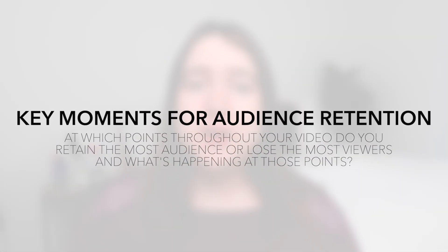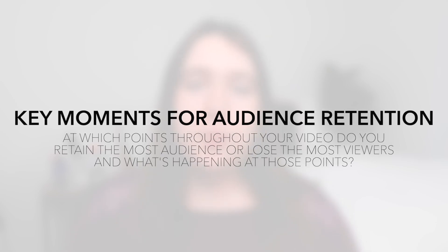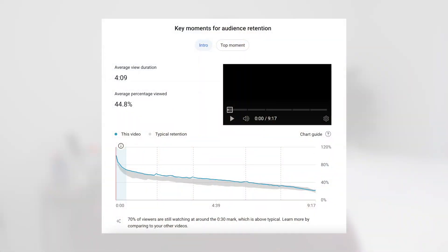A final stat you definitely want to pay attention to for making better videos is your Key Moments for Audience Retention. This gives you insight into exactly what is either keeping people watching your video or pushing them off it. If you want YouTube to pick up and push your videos in front of more people, the number one factor the algorithm looks for is whether people are clicking your video and whether it's holding interest. Looking at this stat, it first tells you at the 30-second mark what percentage of viewers are still watching — which is crucial, because the algorithm wants to know if your content is engaging enough to keep people watching in those first 30 seconds.